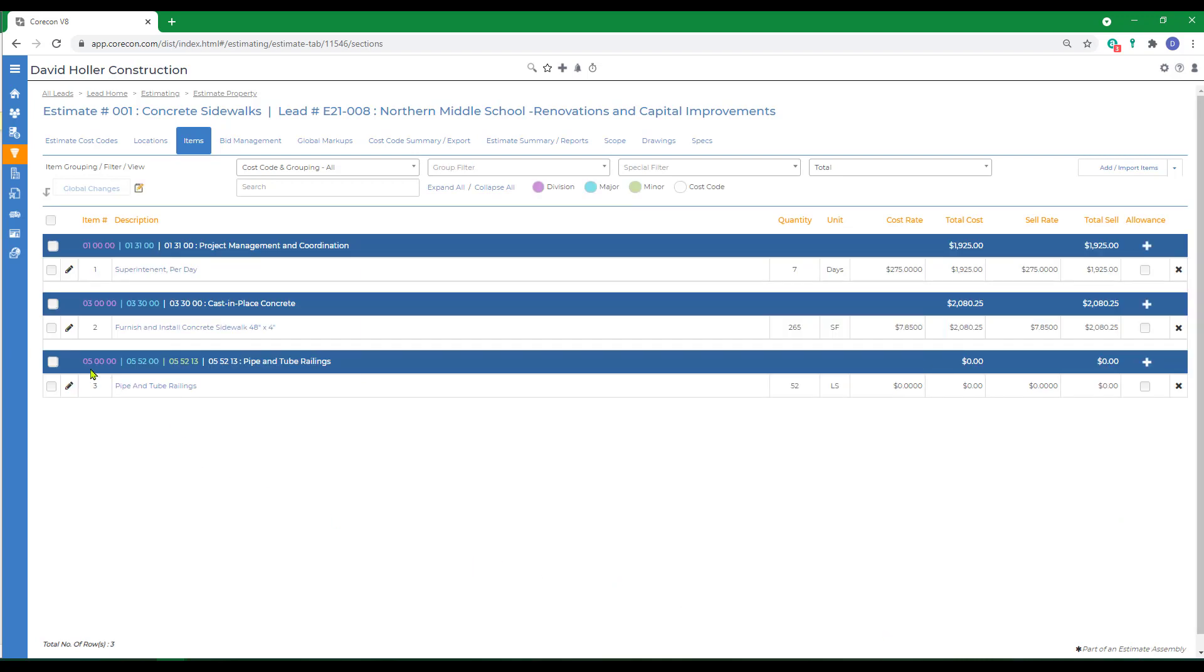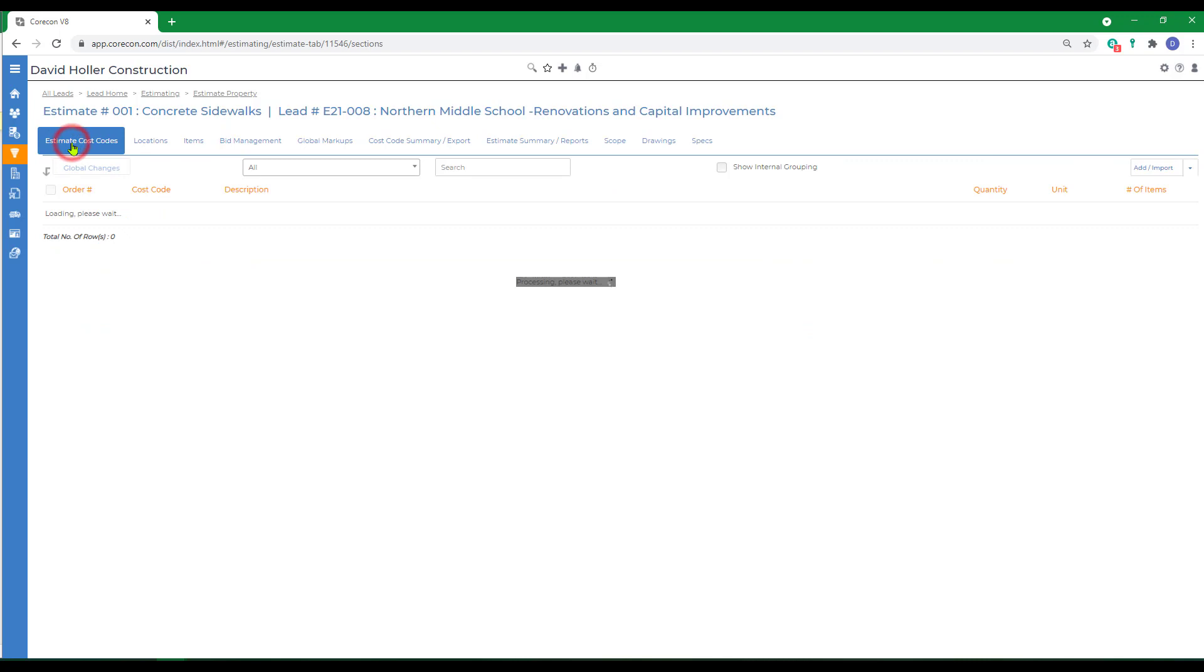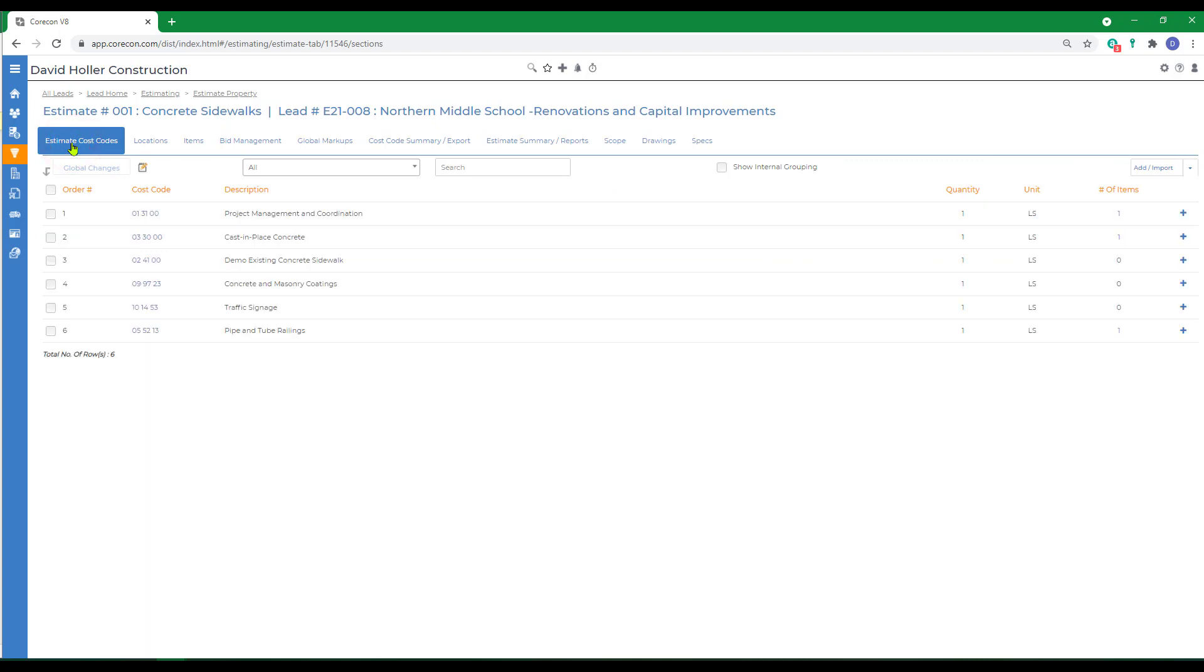CoreCon added the item and the default classification as an estimate cost code. It also added the division, major, and minor from the master cost code. If I switch back over to estimate cost codes, you can see the item has been added here as well.